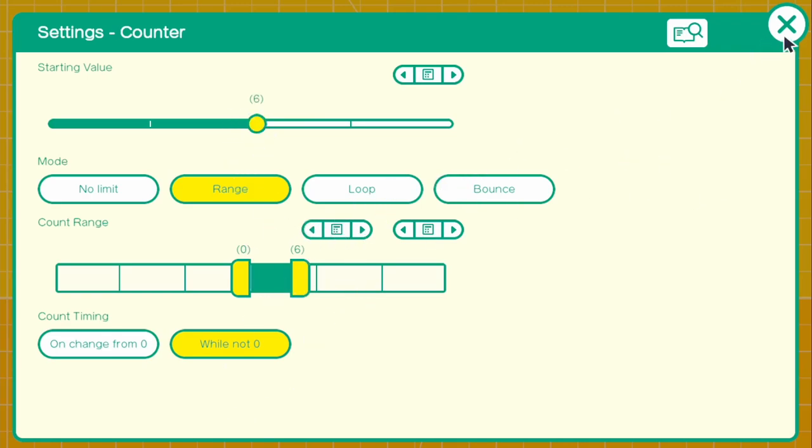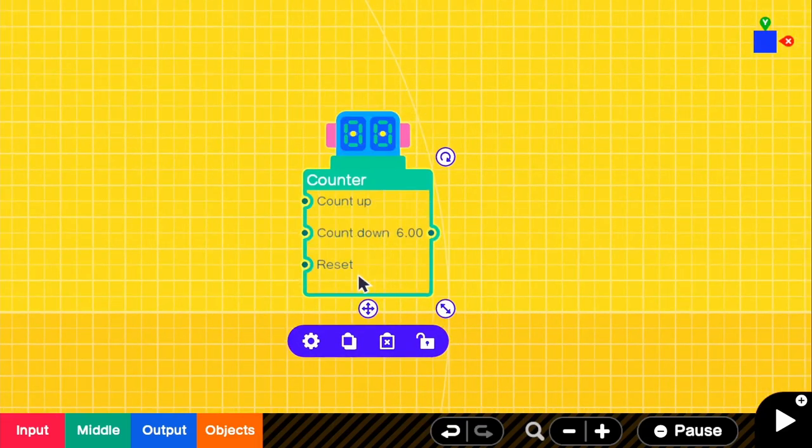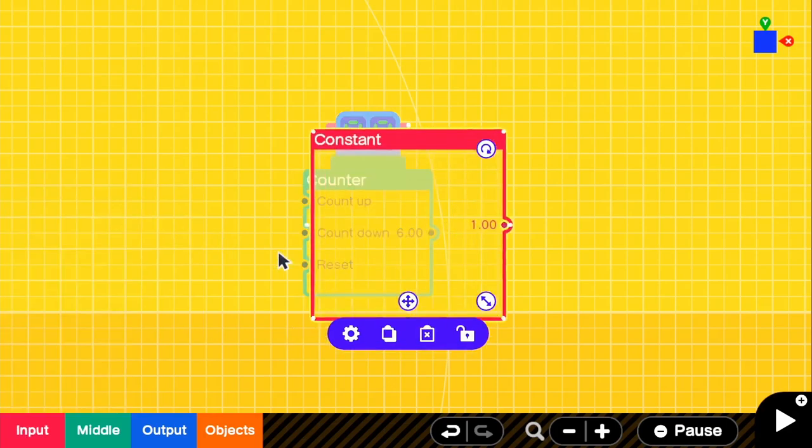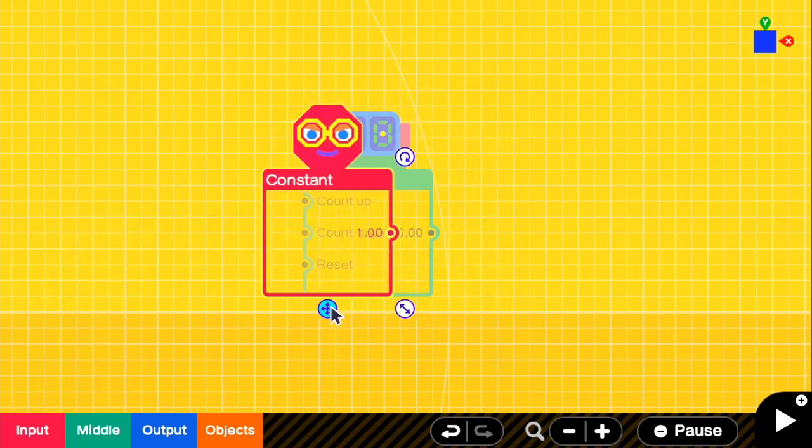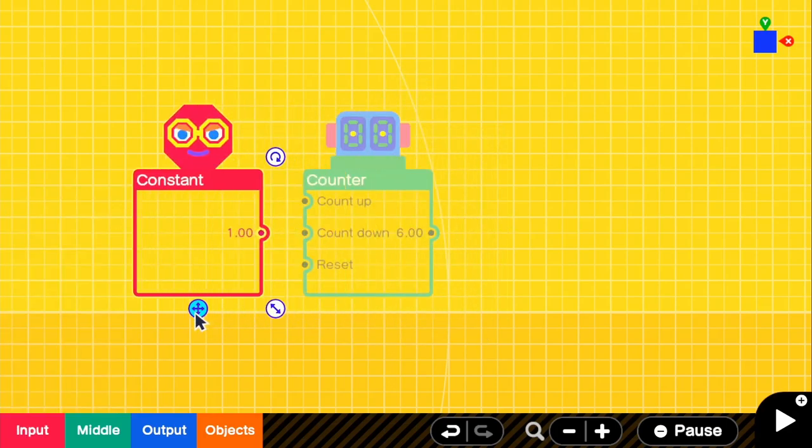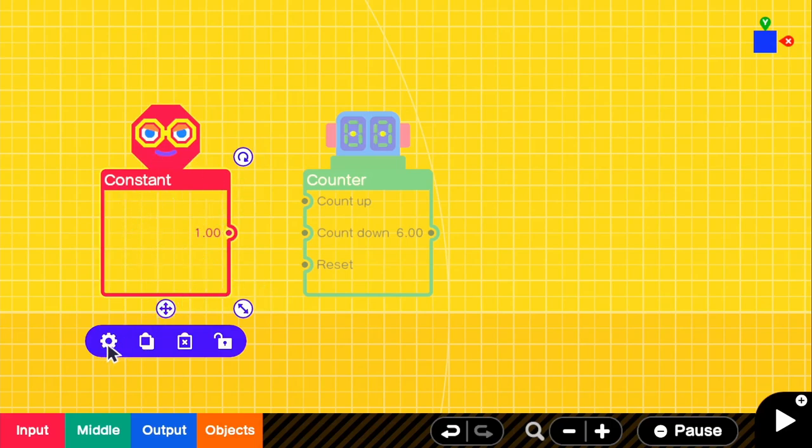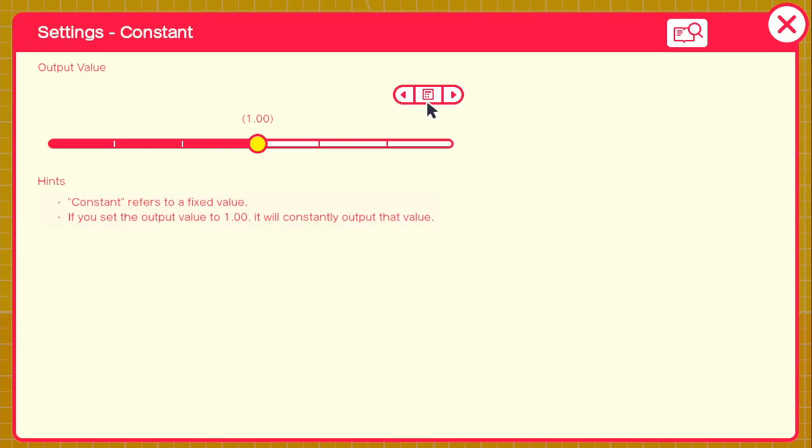So if we exit out of that, we need something to actually count this down. So we need to go to input and get a constant. And like I said, for the constant, the slowest way to output something from the constant is if you go to settings and change this to 0.01.